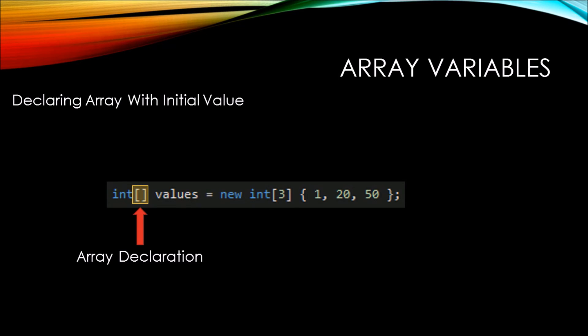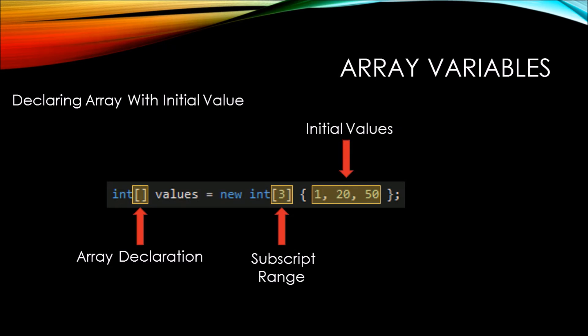So here's our array declaration, just like we saw in the previous slide, followed by the subscript range within our new statement. And finally, our initial values getting assigned to the different ranges within our subscript.